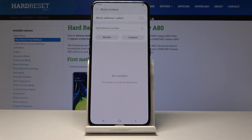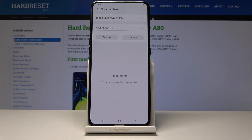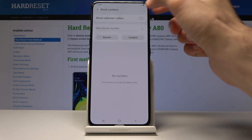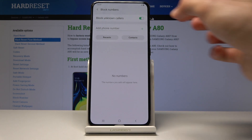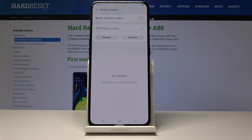You can choose from whatever number is in your contact list. You can also choose to block unknown callers, so basically anybody whose number you don't have saved will now be rejected.